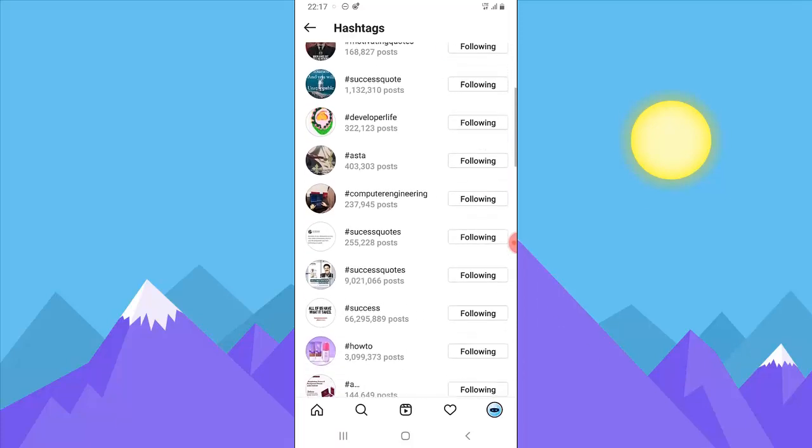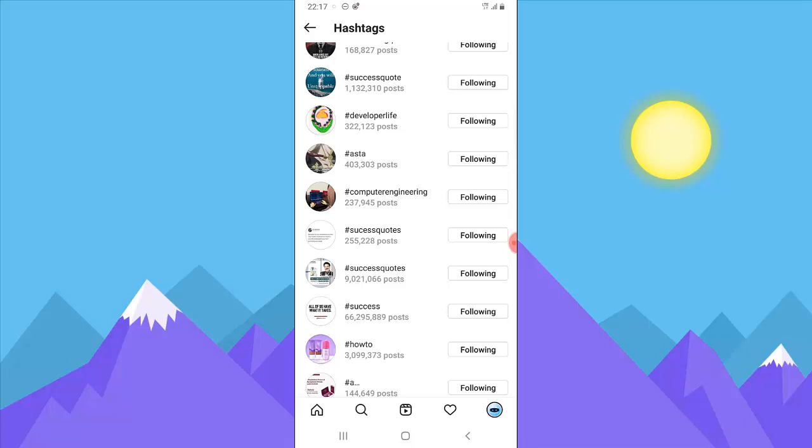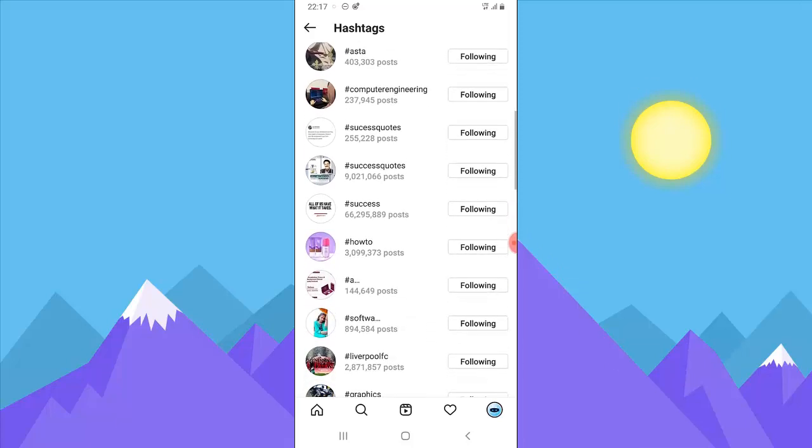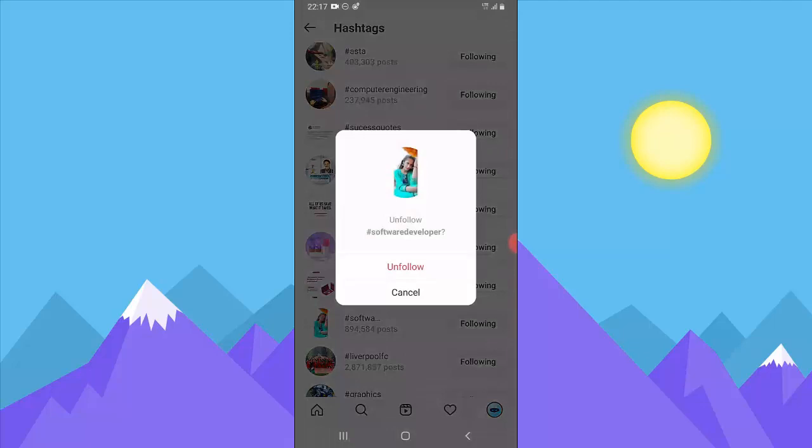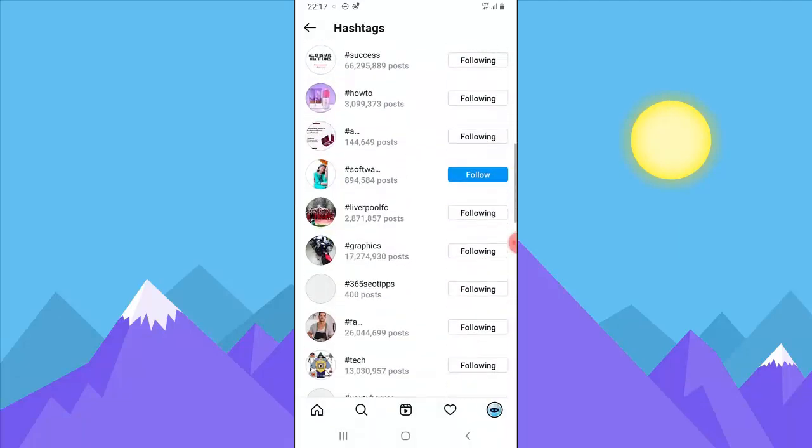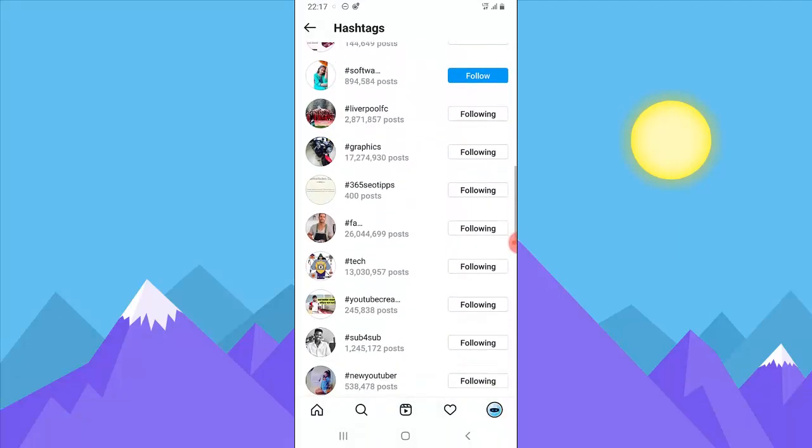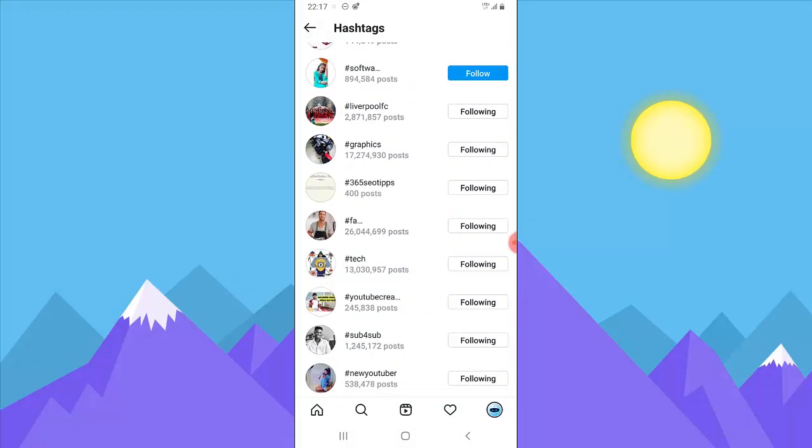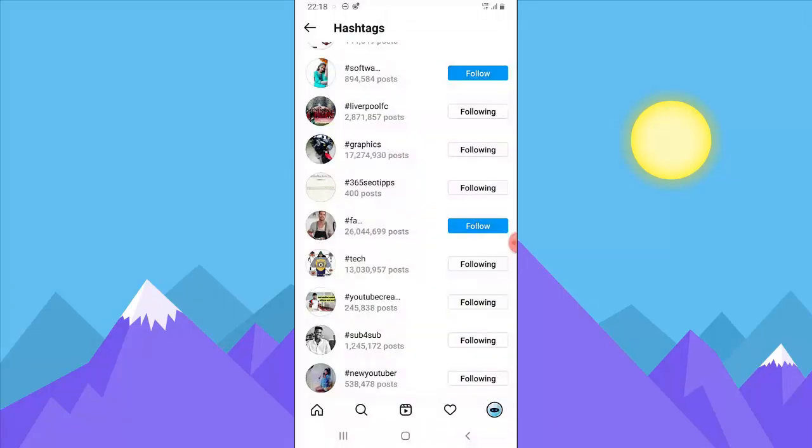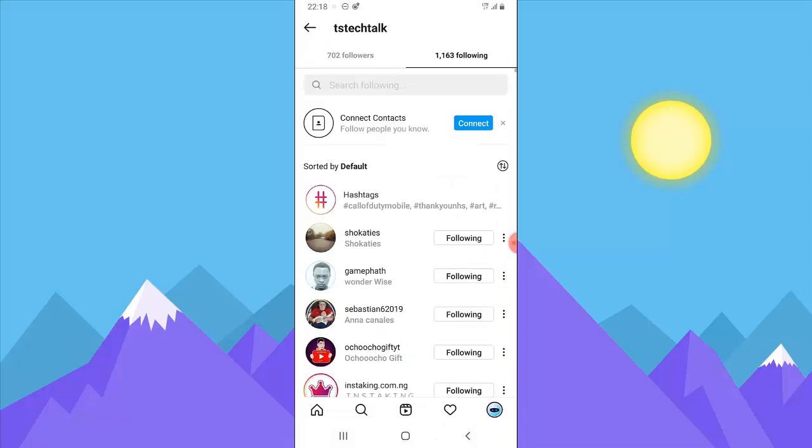You can go ahead and click on each and every one of them to unfollow those hashtags, just in case you're probably tired of that particular hashtag. It's easy. Just click on it and then tap unfollow to unfollow that particular hashtag. Once you're done, they are all going to be unfollowed and the ones you are following are all going to be displayed here.